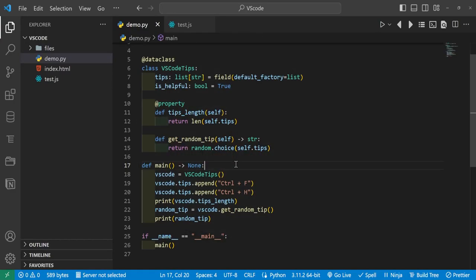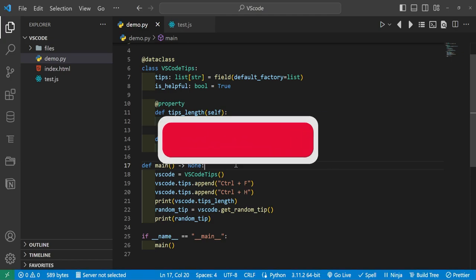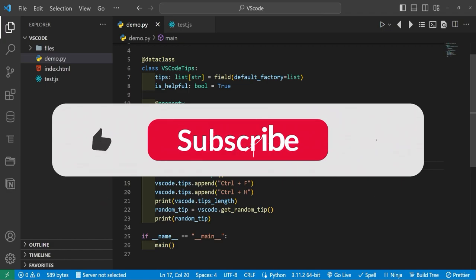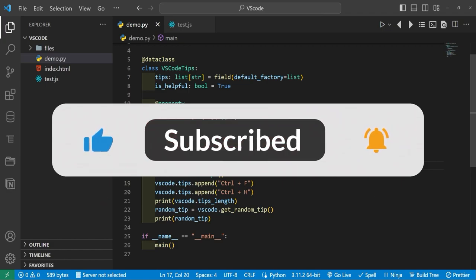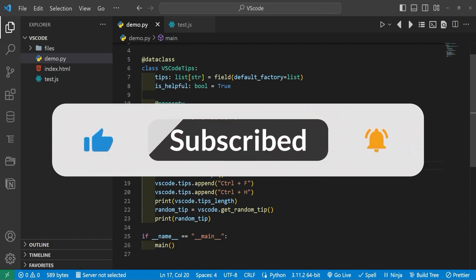Hello everybody and welcome back to another video. Today I'm going to show you 10 more shortcuts in VS Code you probably didn't know about that can really level up your productivity. If you find this video helpful, leave a like and subscribe for more content.